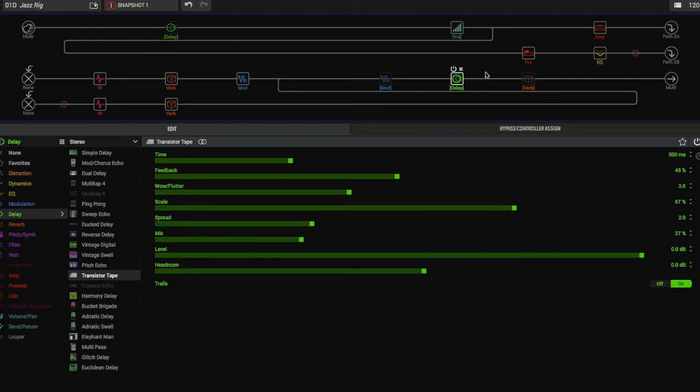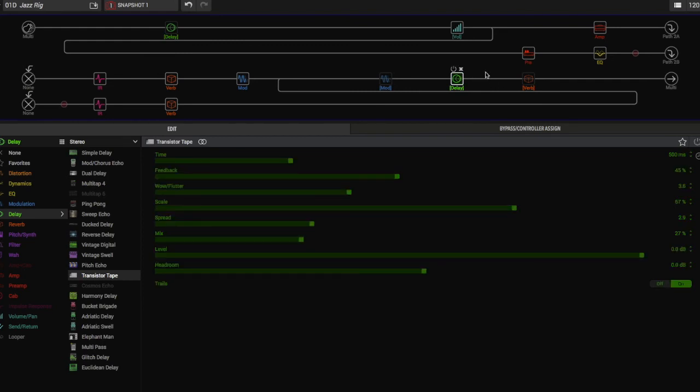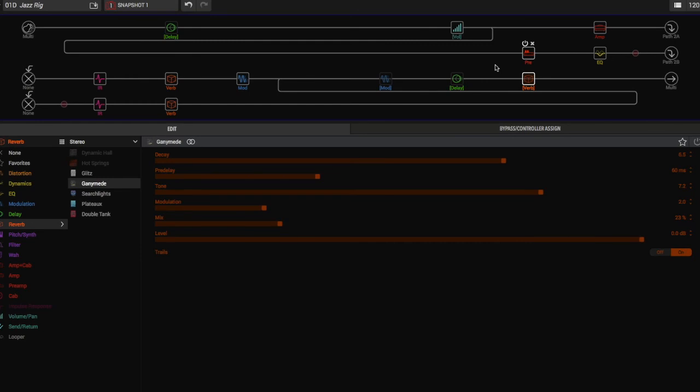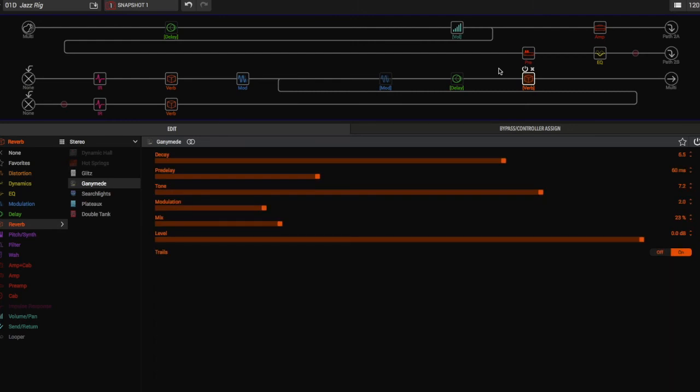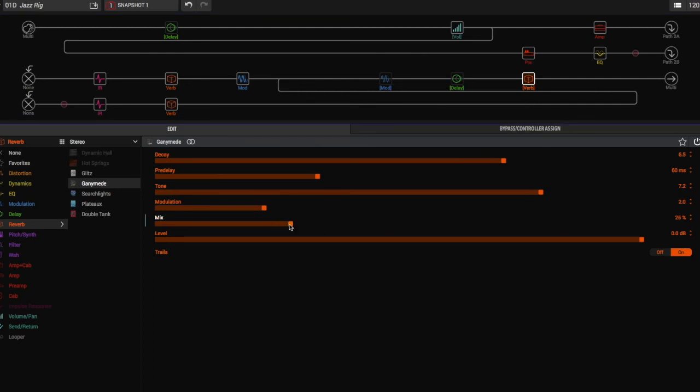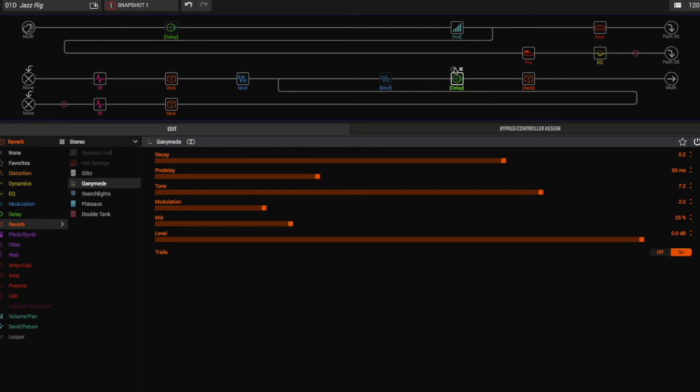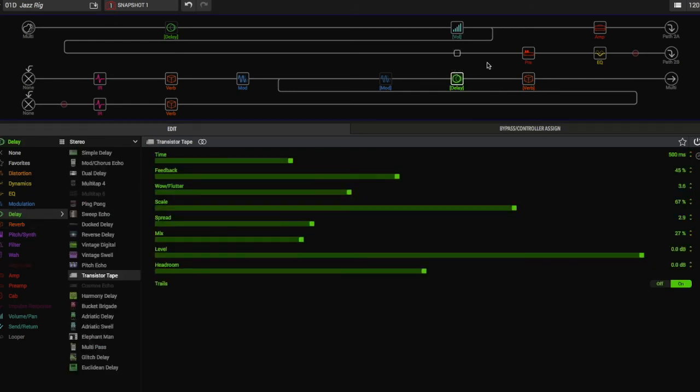The last thing we have here is our reverb. Since I was running out of processing power here, we're using the Ganymede reverb, just again stereo. This one all I really did was increase the pre-delay a little bit and again just bring that mix back so it's not totally in the way. The Ganymede reverb is kind of like a plate that's modulated a little bit but not too much. Personally, if I was going to use this, I would blend it with the delay.